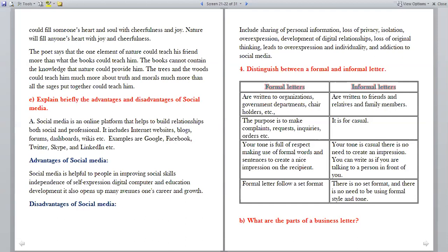Distinguish between a formal and informal letter. Formal letters are written to organizations, government departments, chair holders, etc. Informal letters are written to friends, relatives and family members. The purpose of formal letters is to make complaints, requests, inquiries, orders, etc.; informal letters are for casual communication. The tone in formal letters is full of respect, using formal words to create a nice impression on the recipient. Informal letters have no need to create an impression — you can write as if talking to the person. Formal letters follow a set format, but there is no set format for informal letters.